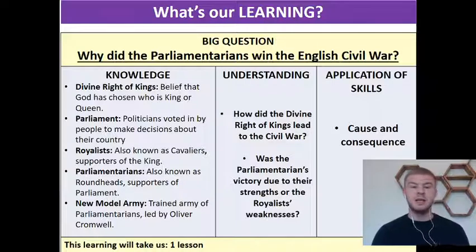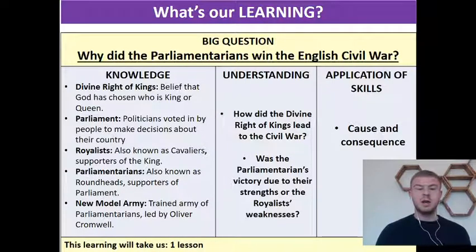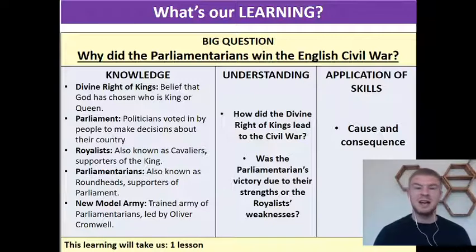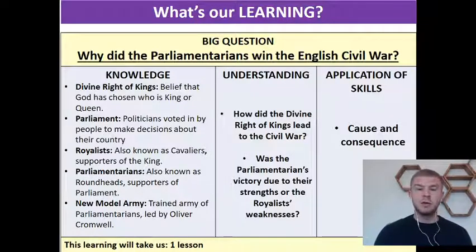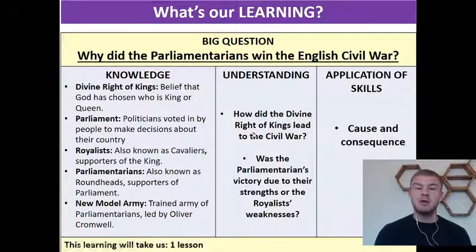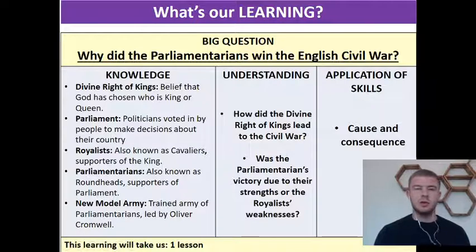Our final keyword is the New Model Army, which was a trained army for the parliamentarians led by Oliver Cromwell, who's going to be a key figure in our next lesson. As well as our big question, a couple of other understanding questions we should be able to answer by the end of the lesson: how did the divine right of kings lead to the civil war, and was the parliamentarians' victory due to their strengths or the weaknesses of the royalists?